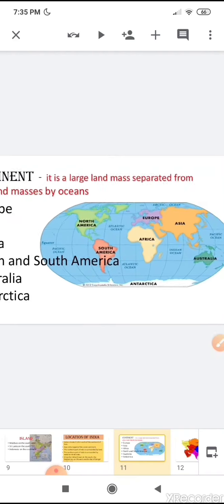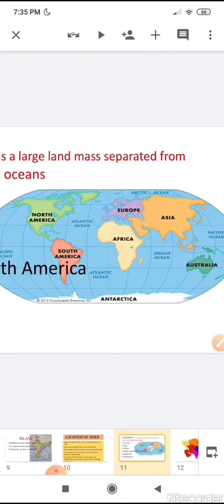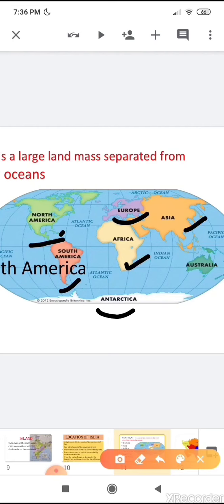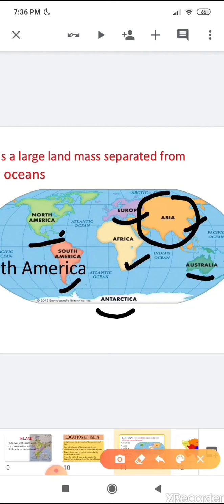Here you can see a map with different continents. How many continents are there? There are seven continents, which are separated from each other by the oceans. You can see Asia, where India is located in the south. Here you can see India, which is located in the south of the continent of Asia.